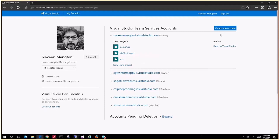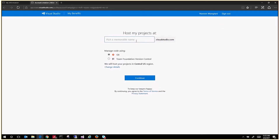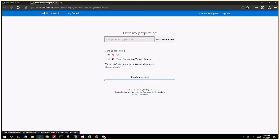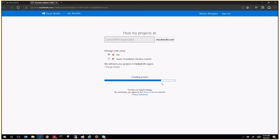To start with, we need to first create a team project. So let's say we're creating a new account. I want to create a sample MVC application, and here we will be using a Git repository. So in the first step, let it create a team project — it takes a minute to complete its process and set up the team services, and then it presents a home page.